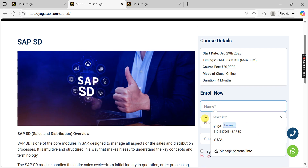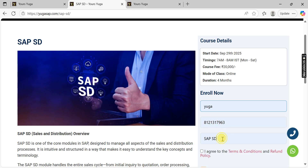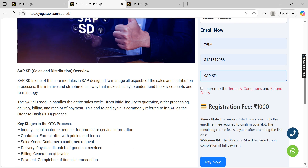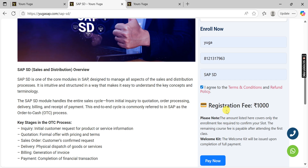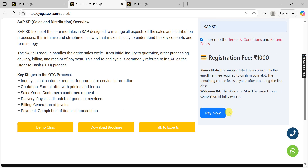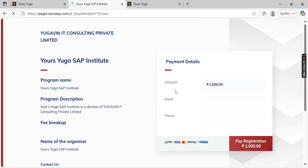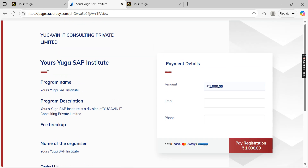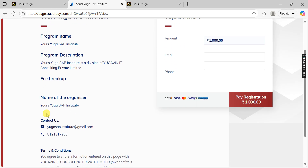Once everything is fine and you're ready to register for the upcoming batch, enter your name, phone number, and select your module. Agree to the terms and click 'Pay Now.' It will redirect you to the payment gateway where you can pay by card.